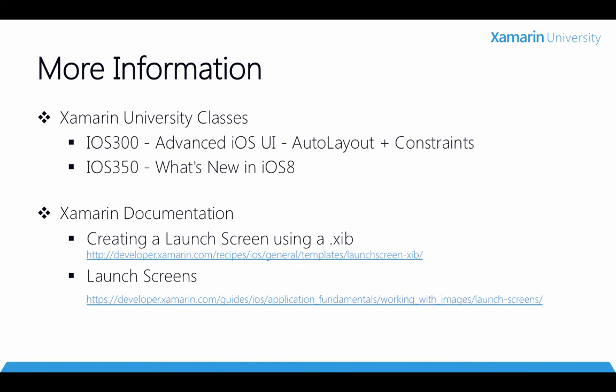Also, you'll find that there's some excellent guides and tutorials available in the Xamarin documentation at the links on this slide.